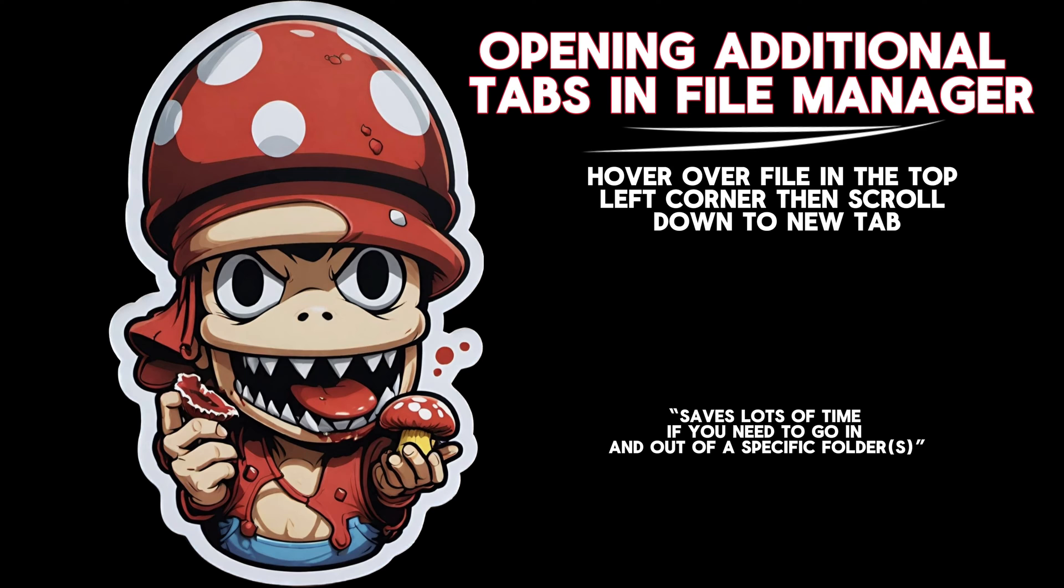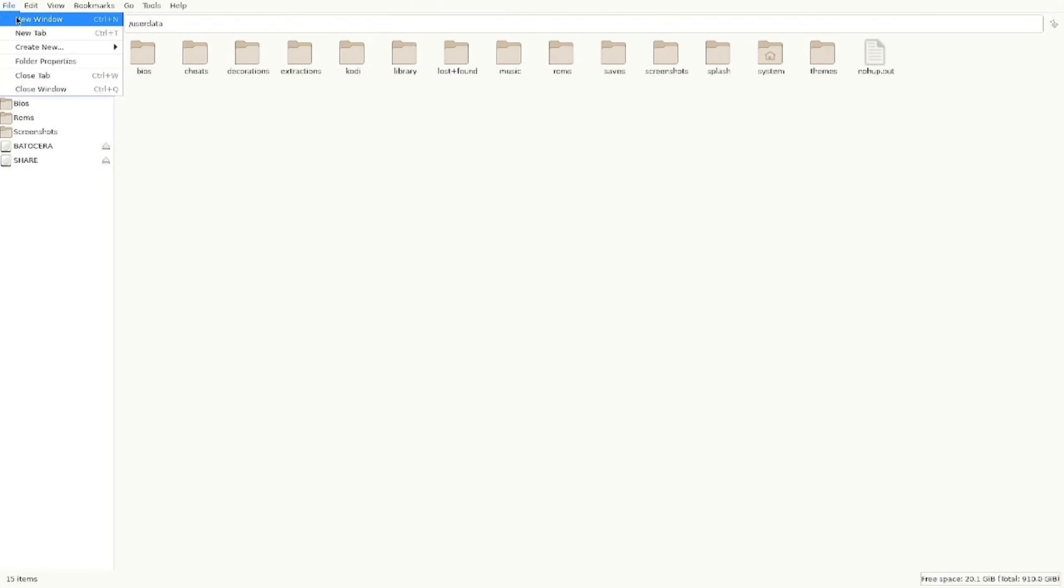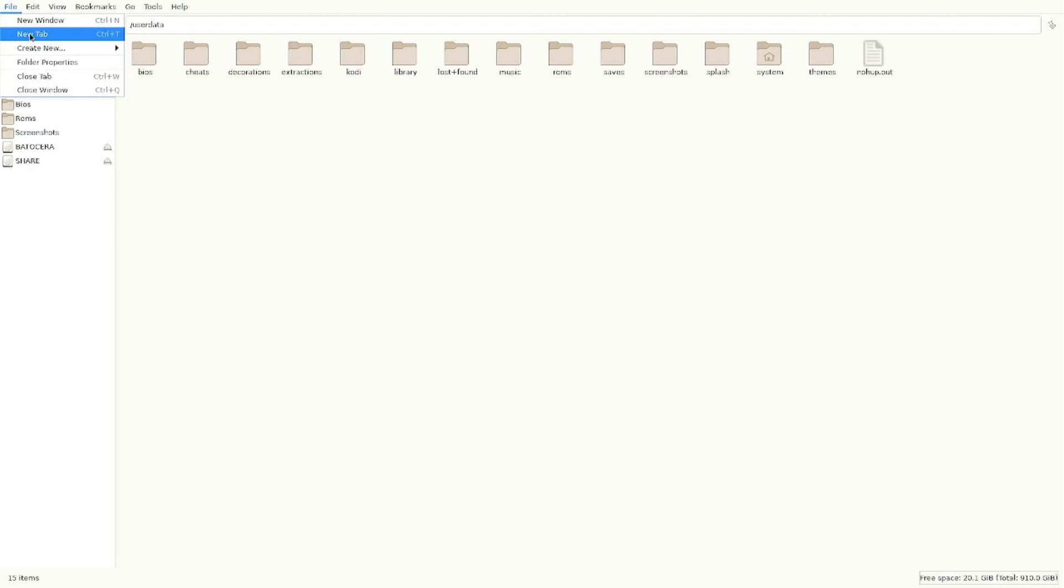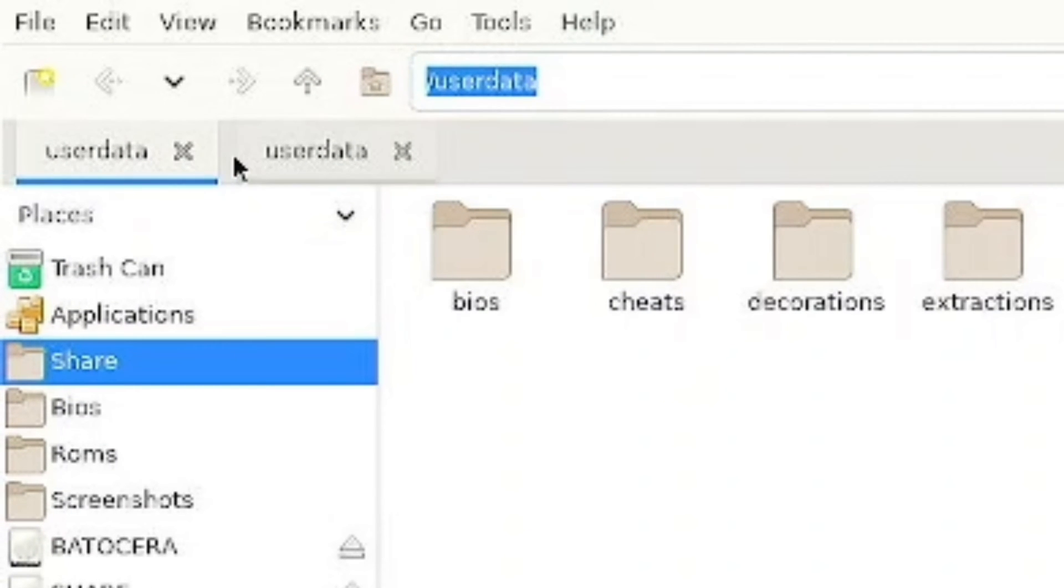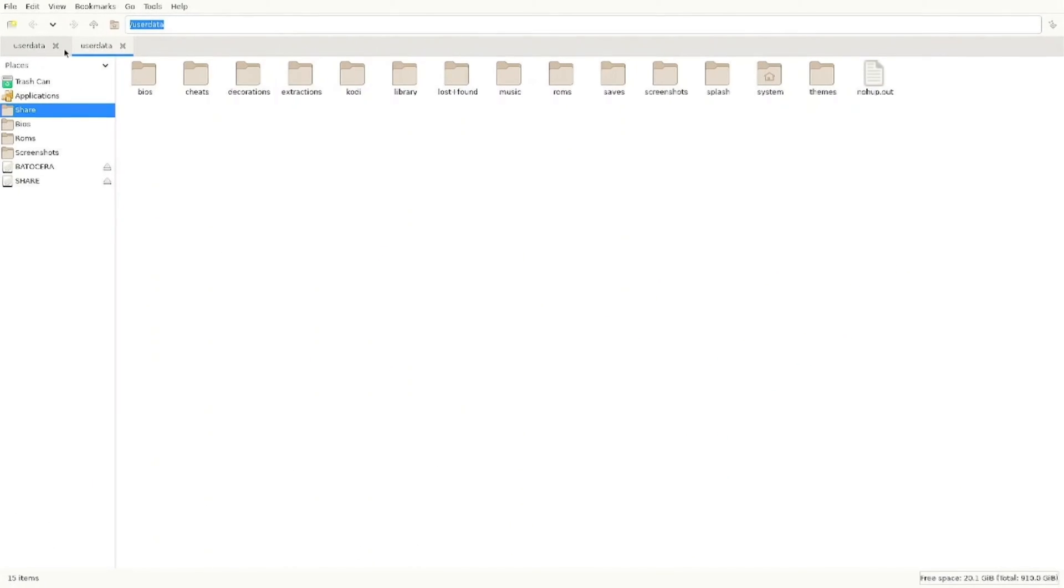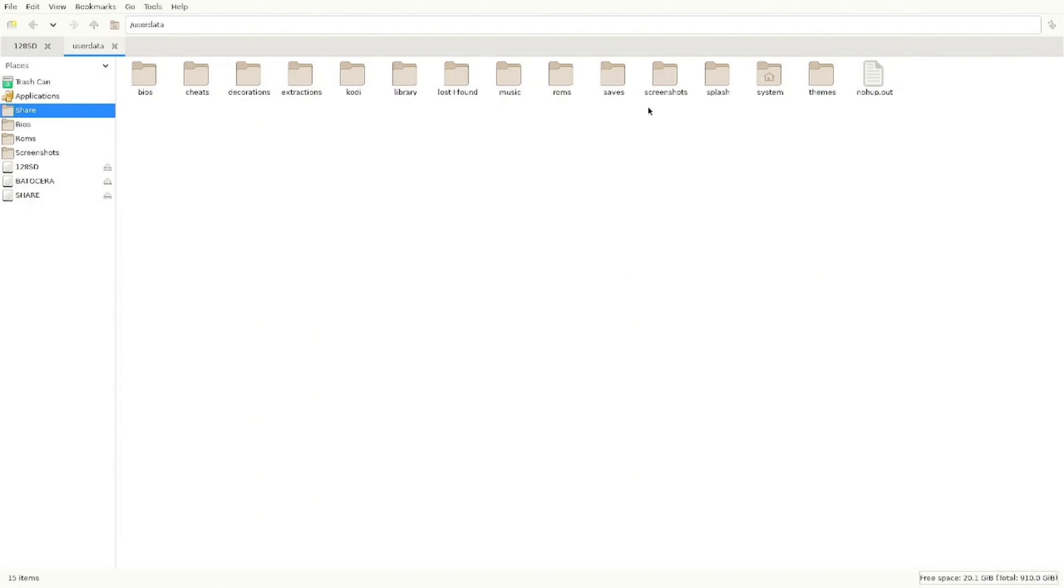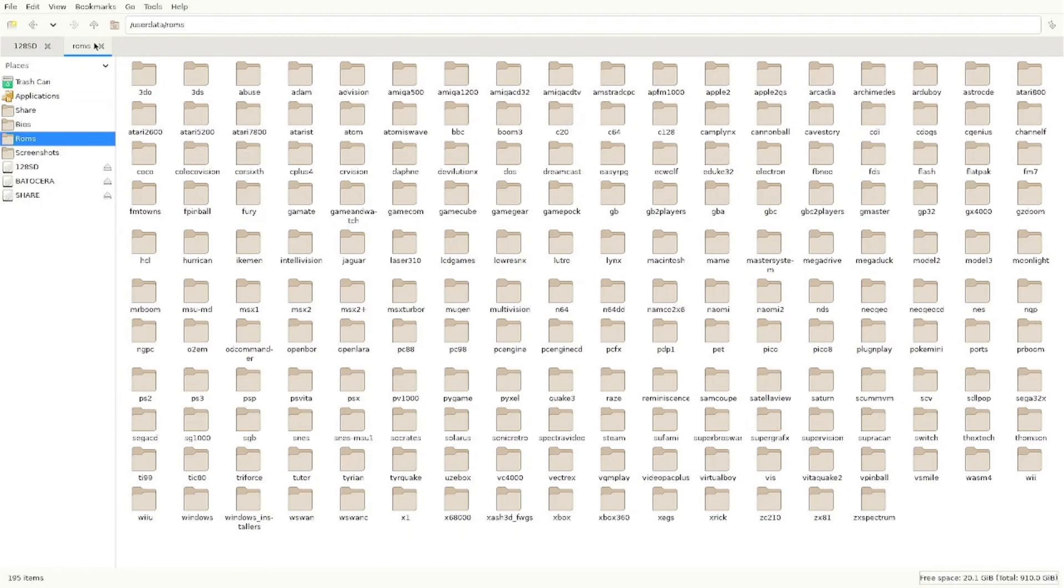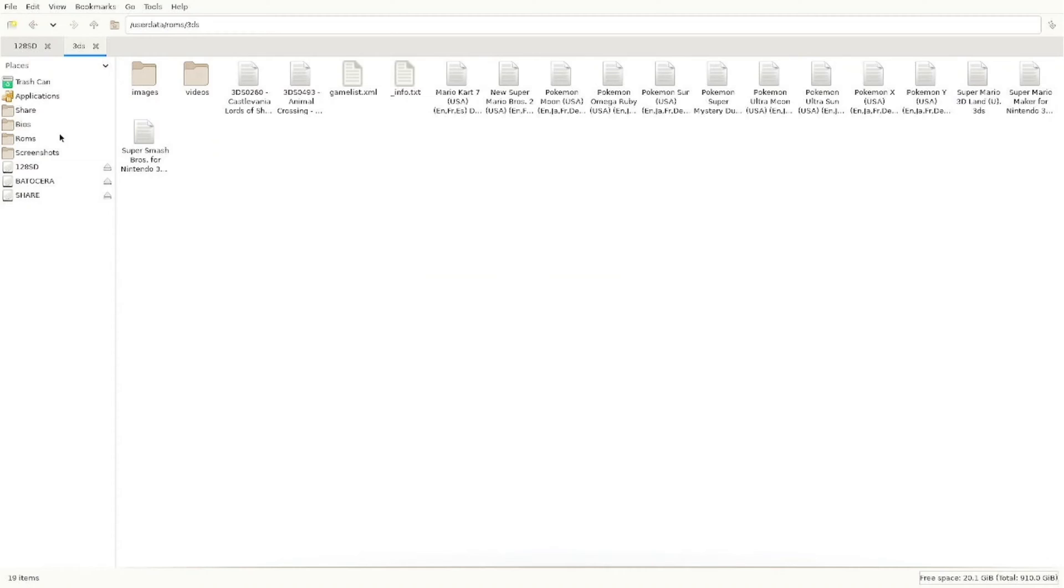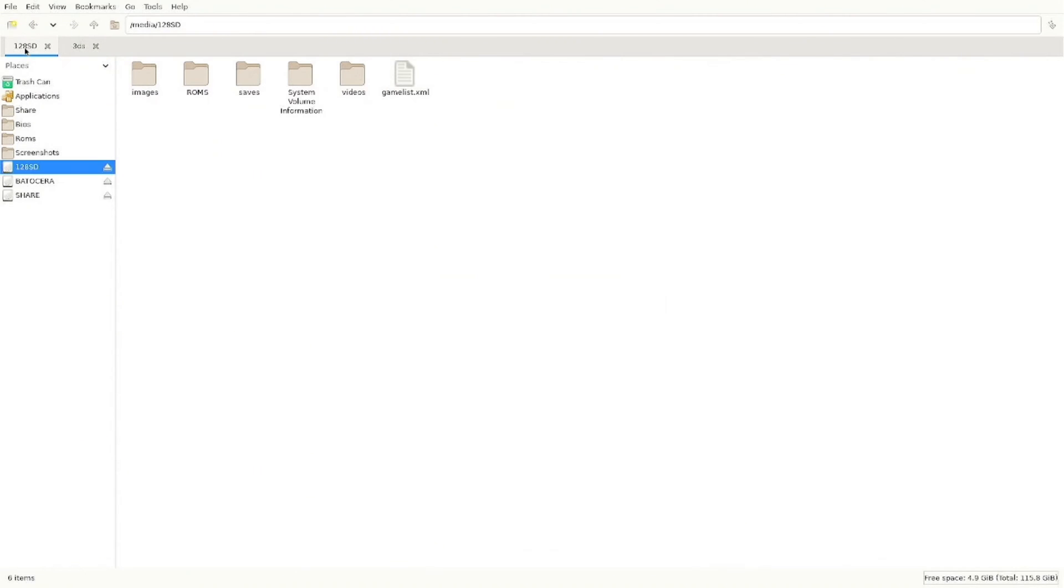This tip helped me out a lot. We're going to go into the file manager, you're going to hover over file, and you're going to click new tab. That allows you to have two tabs open at the same time. It's easier to transfer files that way if you're going back and forth into a folder over and over again.